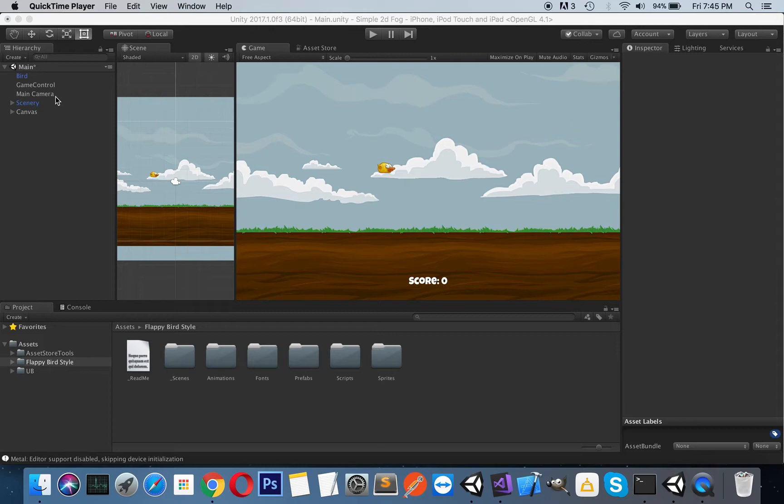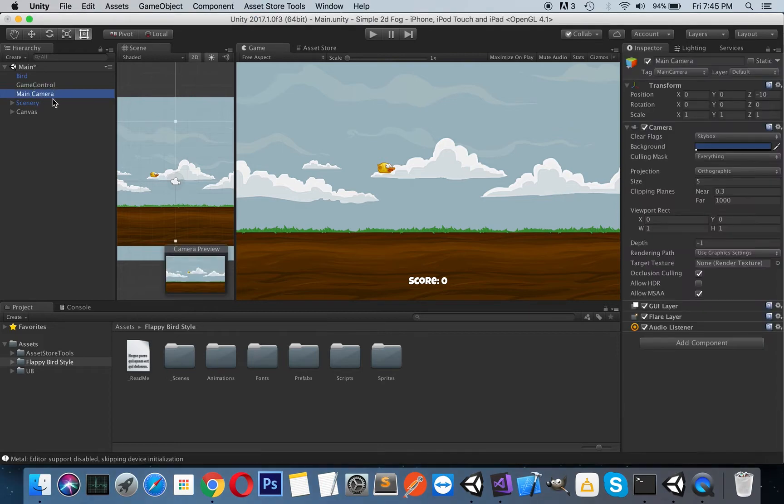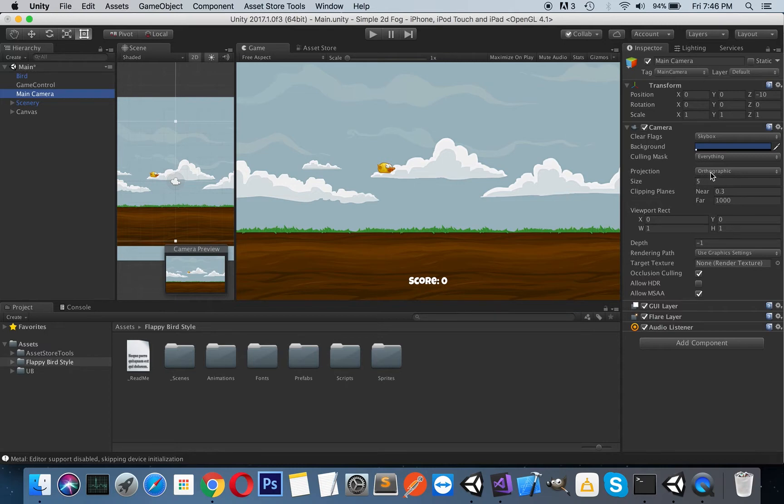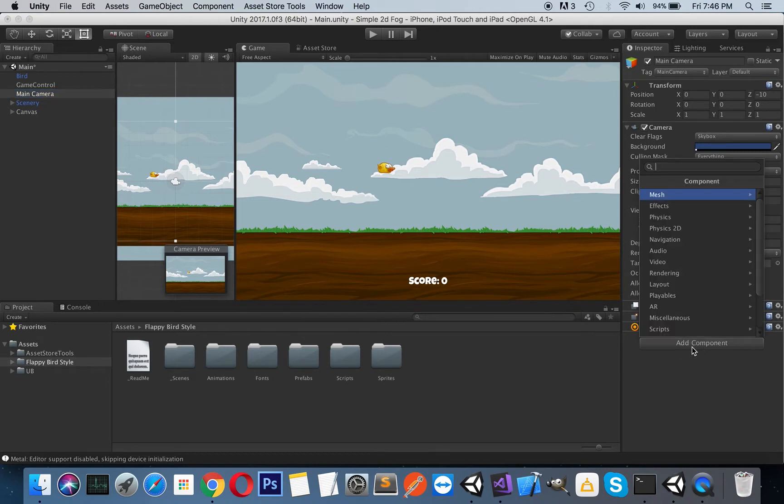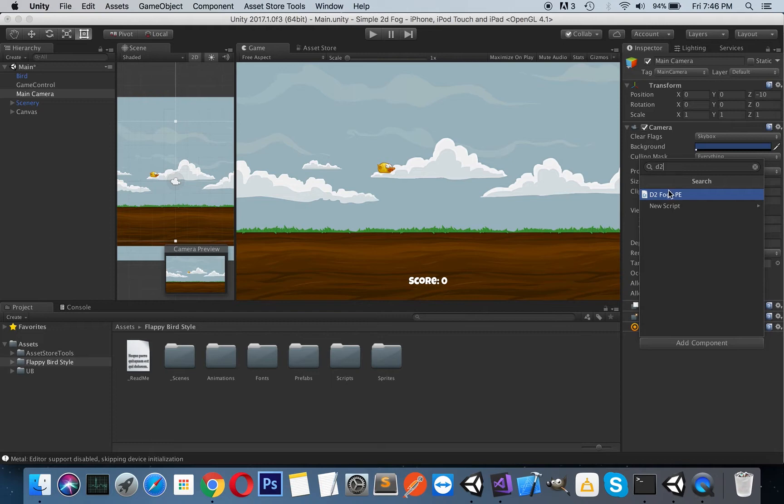Just select your main camera. As you can see, it's an orthographic 2D camera, so it just displays a 2D game. Here you will just have to press Add Component and write 'D2 Fog's Post Effect.'